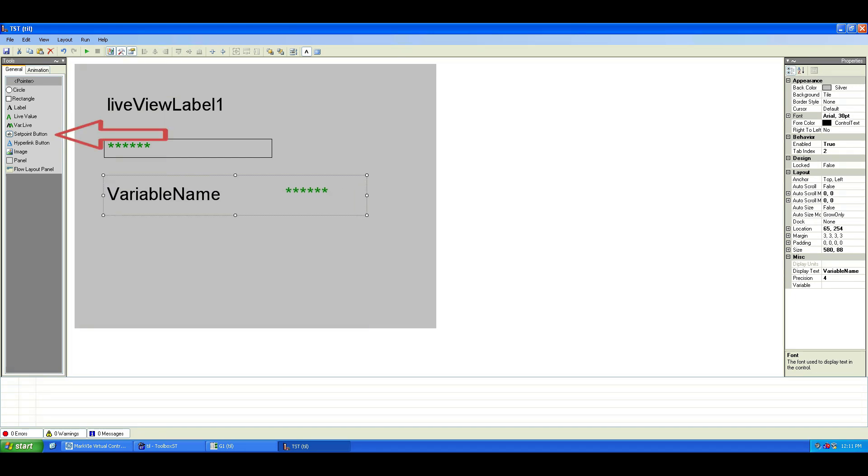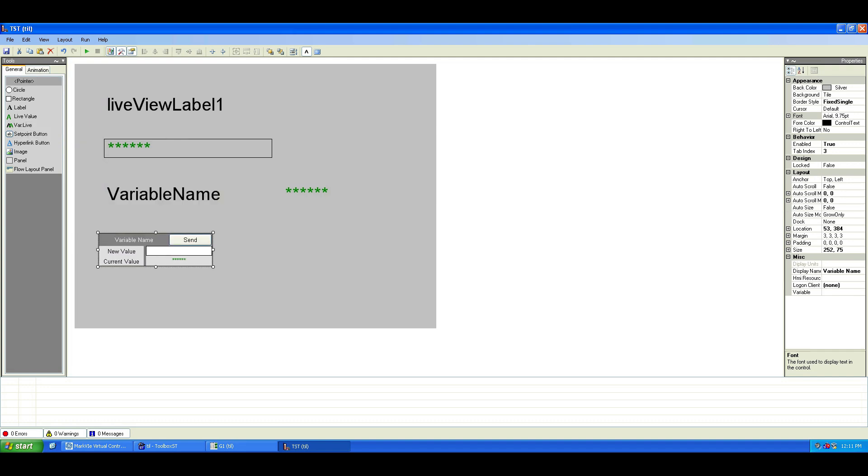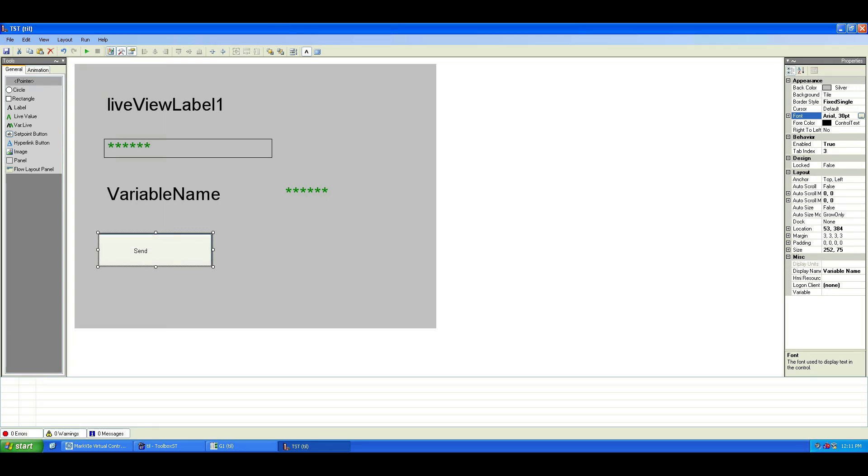Next, we'll add a setpoint button. You'll see how useful this can be. I'll adjust its size. Don't worry if you make a change you don't like, you can always go back using the back arrow.